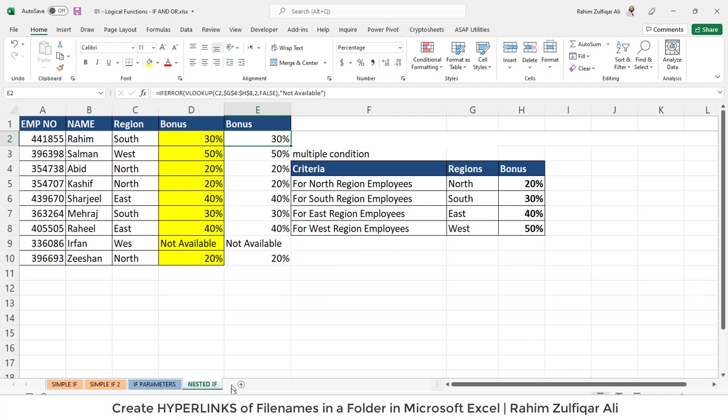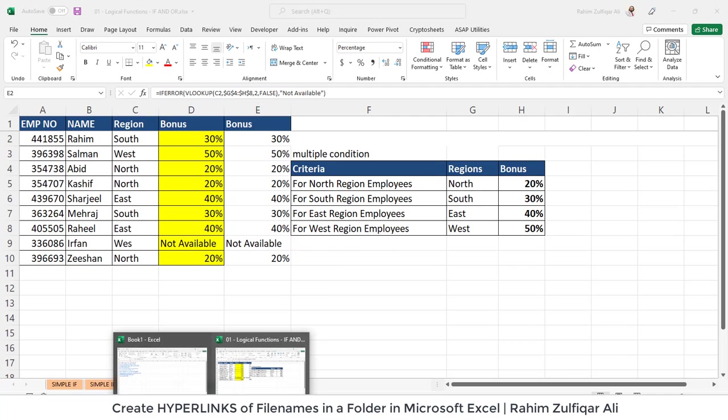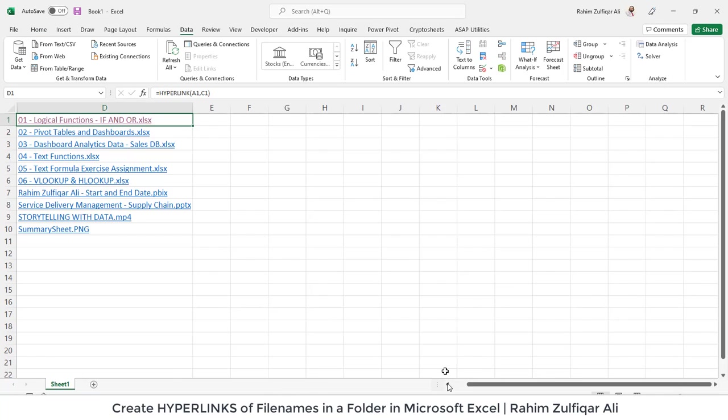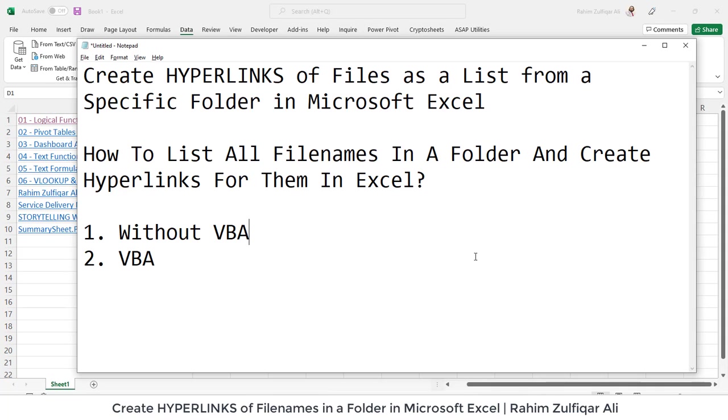So this was the method without VBA. What we have done so far is basically we have created the hyperlinks of all the files as a list from a specific folder.